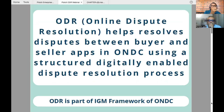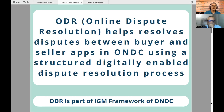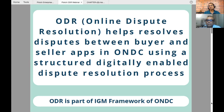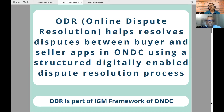The full form of ODR is Online Dispute Resolution. ODR is not a new concept — it is being used in other domains outside of ONDC. It is not a foreign or new concept; it is very prevalent in India and a lot of people are using it. It is a process to handle disputes, and it is part of the IGM framework to ensure that disputes can be handled in a very scalable way.